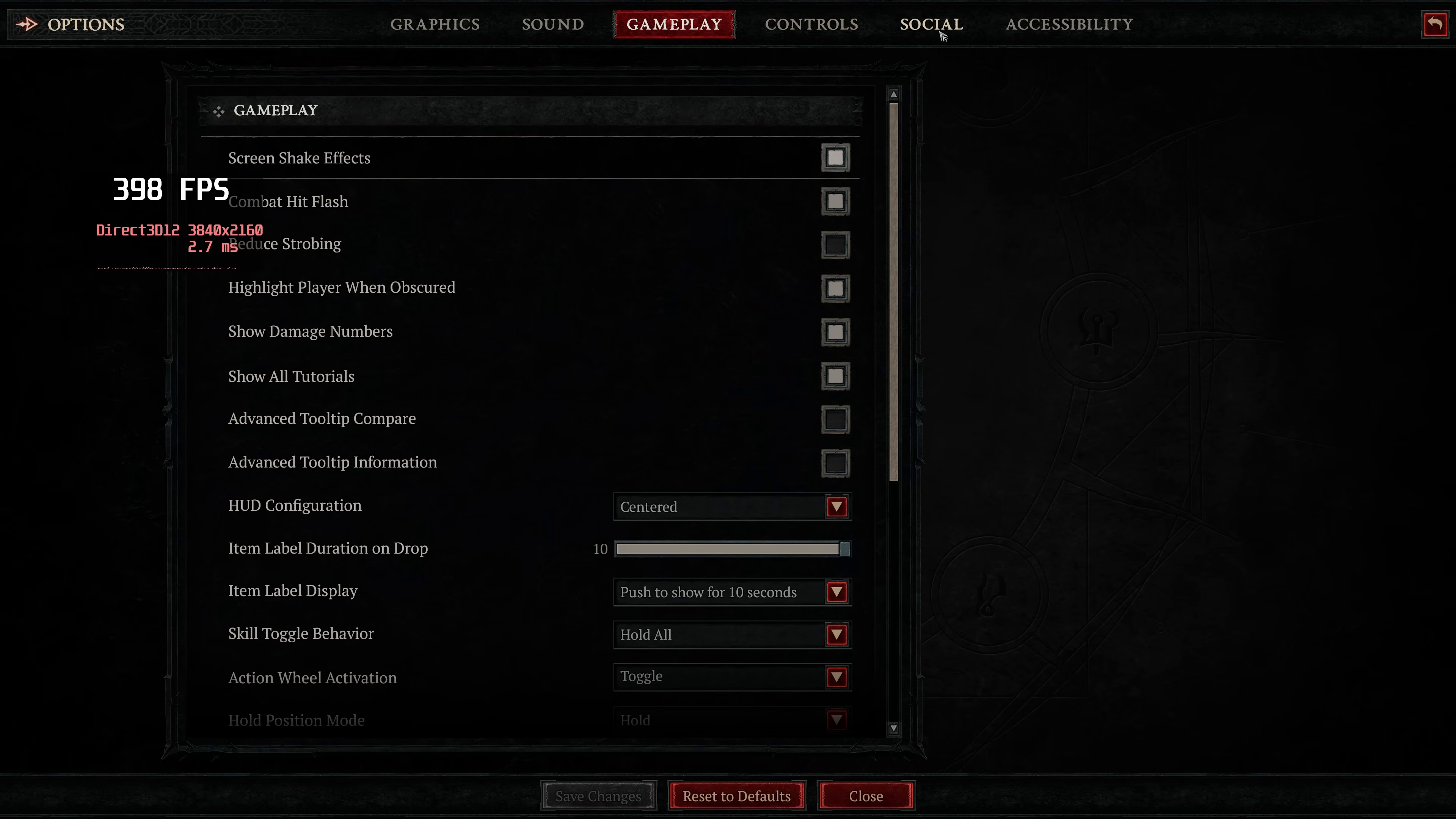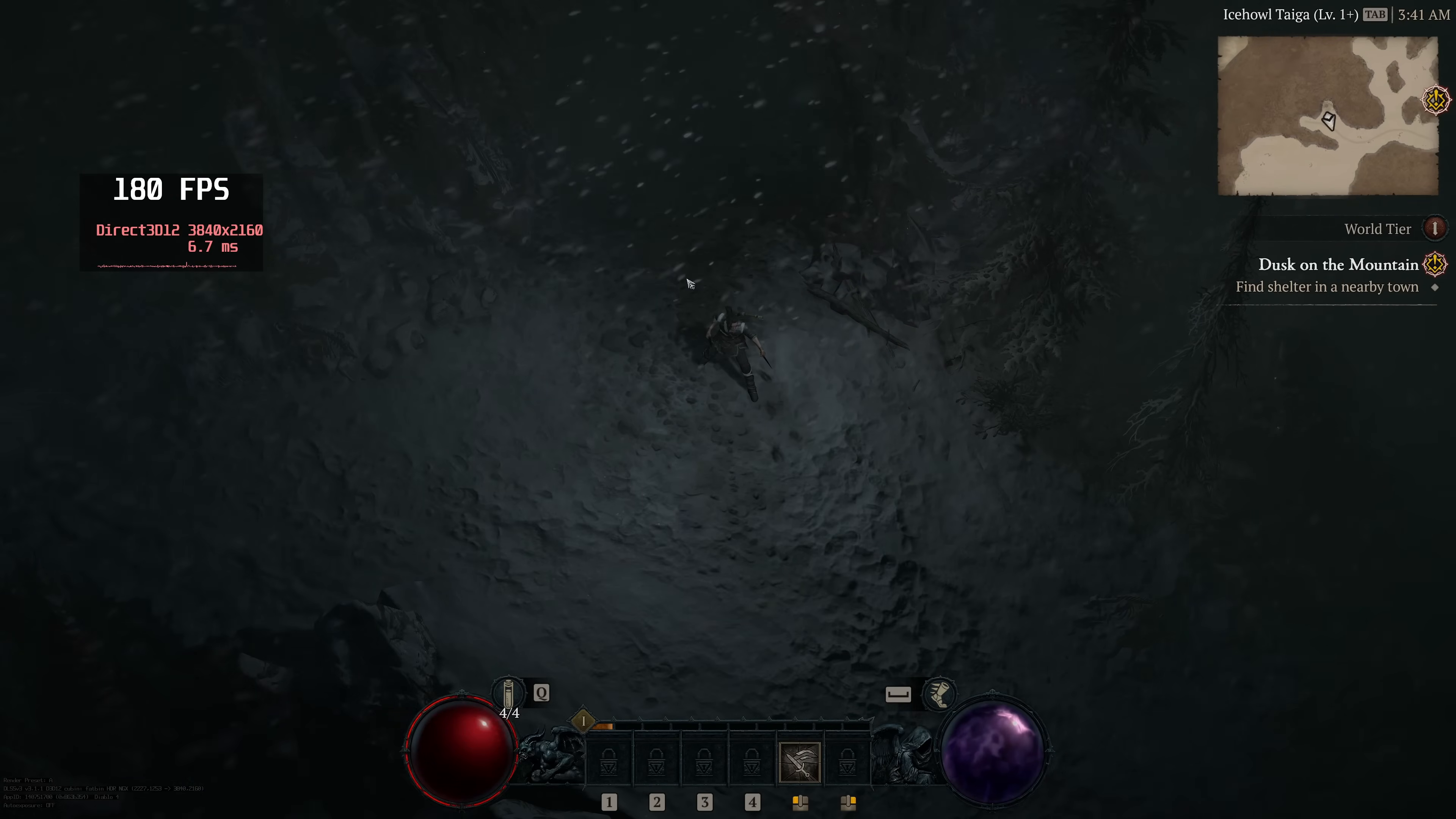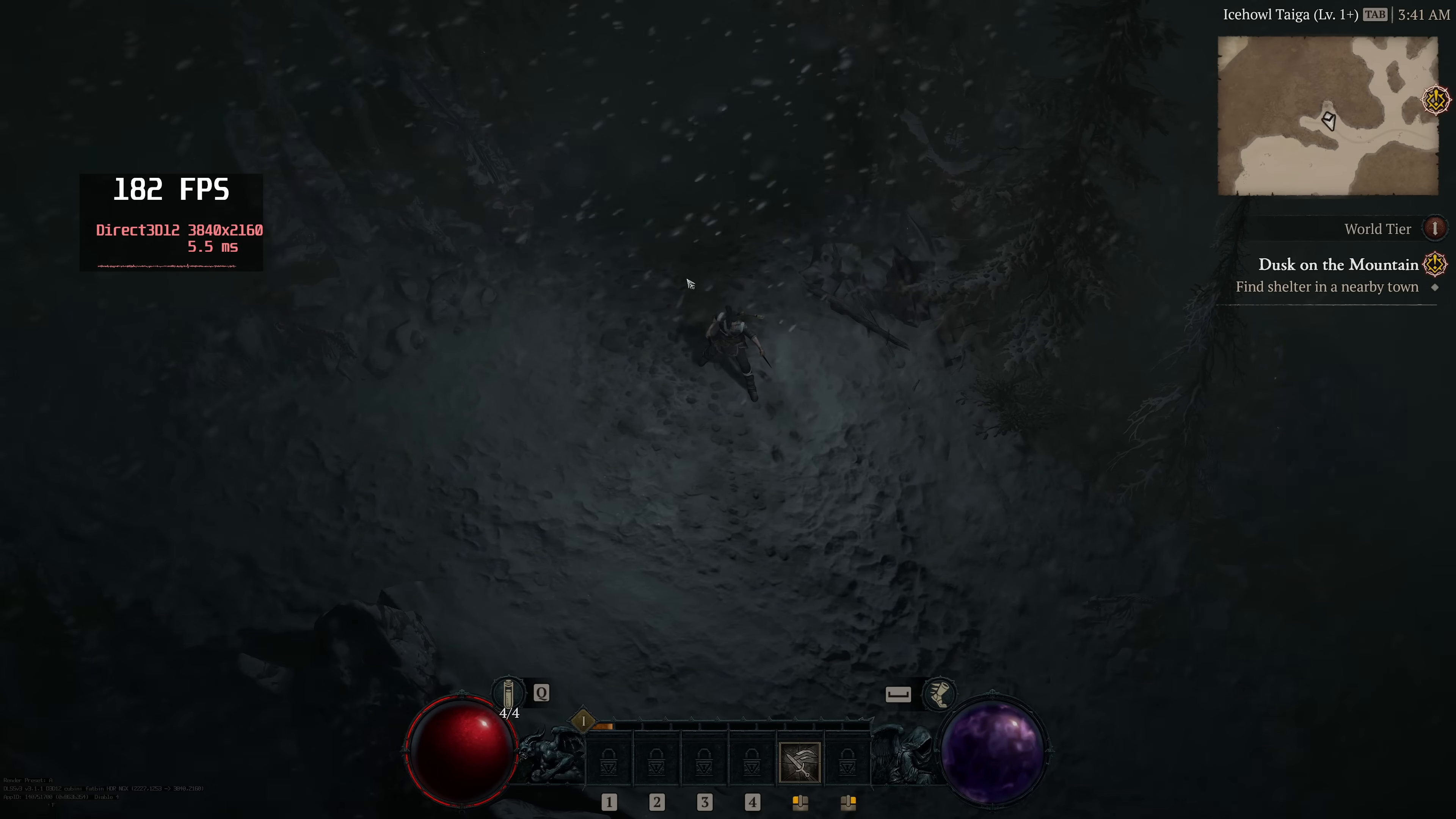In terms of the Gameplay tab, Controls tab, Social and Accessibility, those settings are all personal preference and won't really affect FPS whatsoever. Once you've dialed in all of your in-game settings and you're happy with how the game looks and how the game now performs, there are a few last things we should do before closing out of this guide.